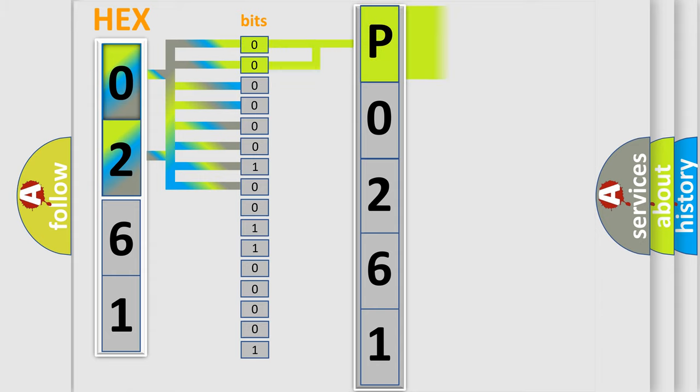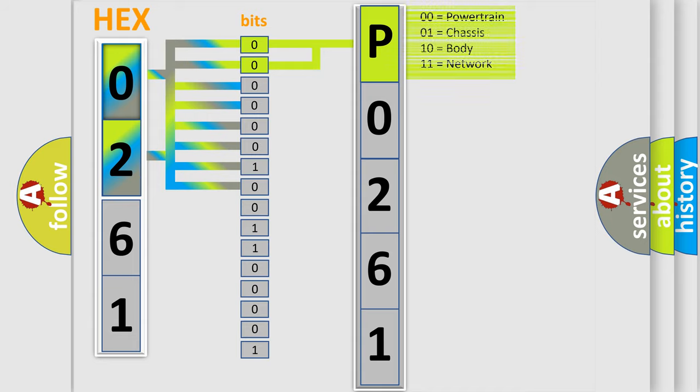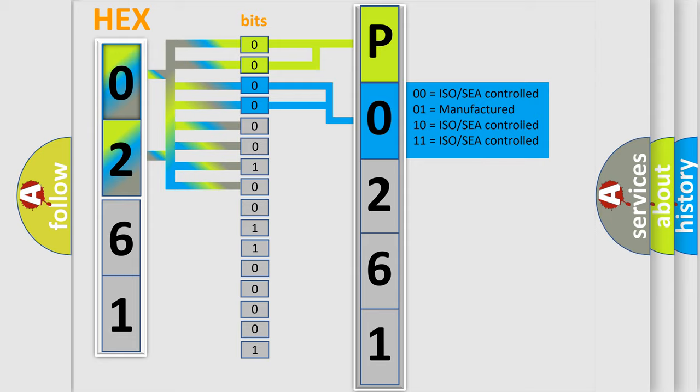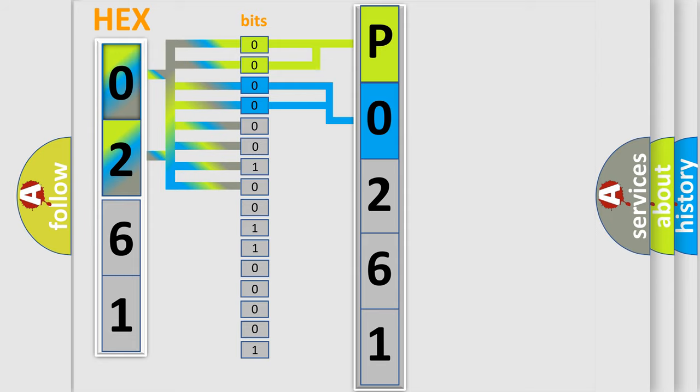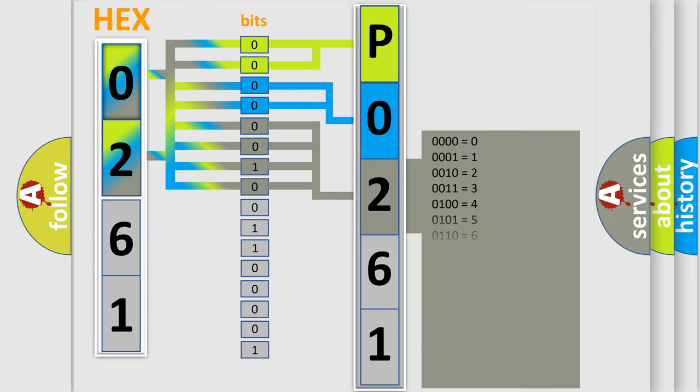By combining the first two bits, the basic character of the error code is expressed. The next two bits again determine the second character. The last bits of the first byte define the third character of the code.